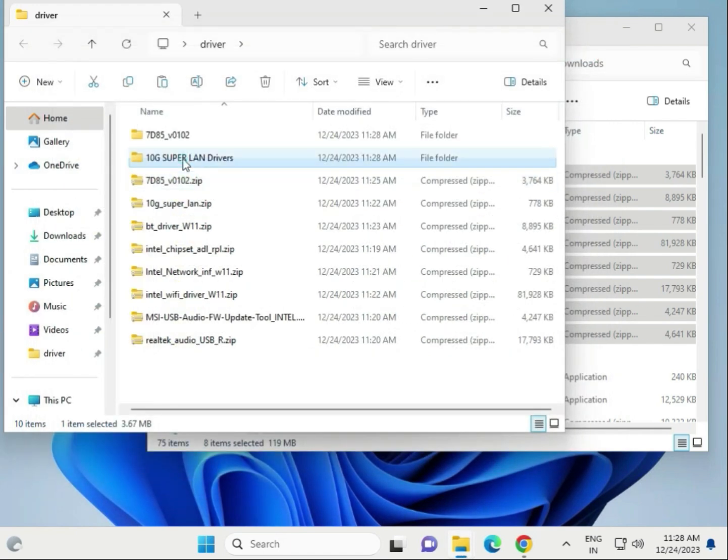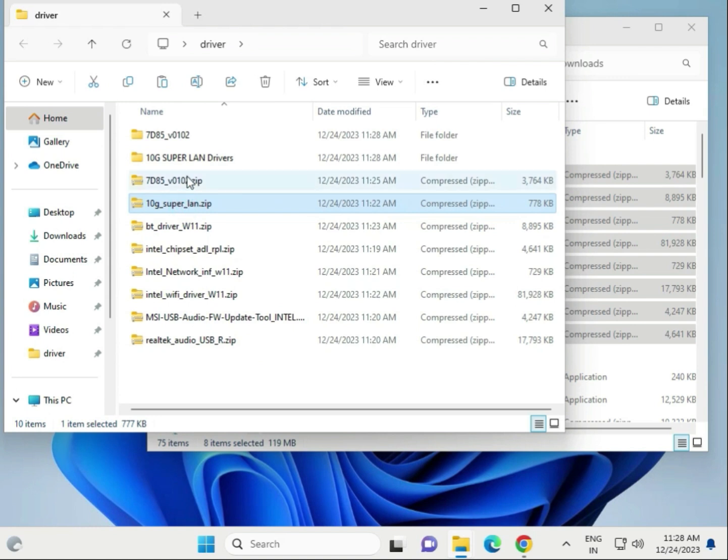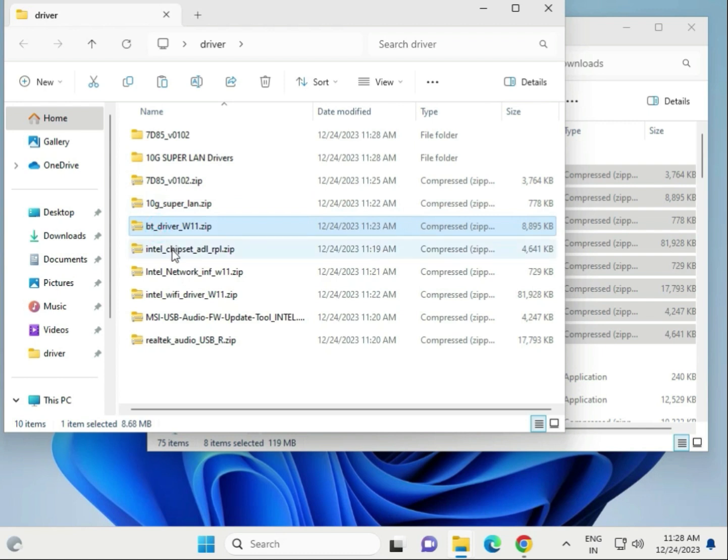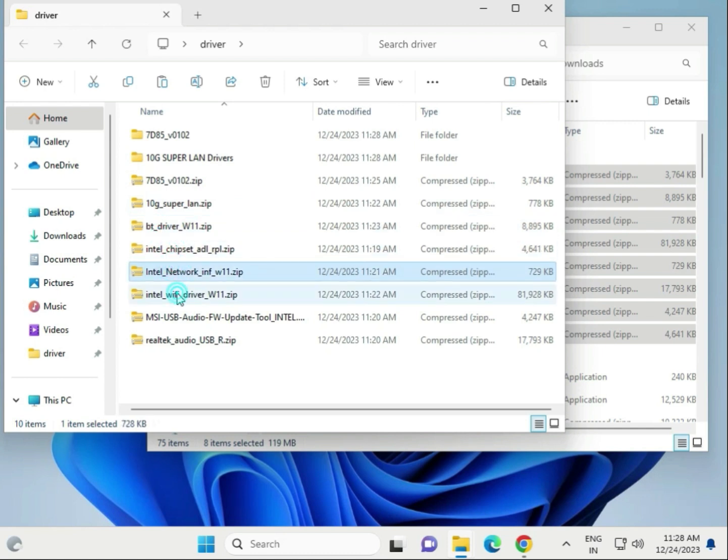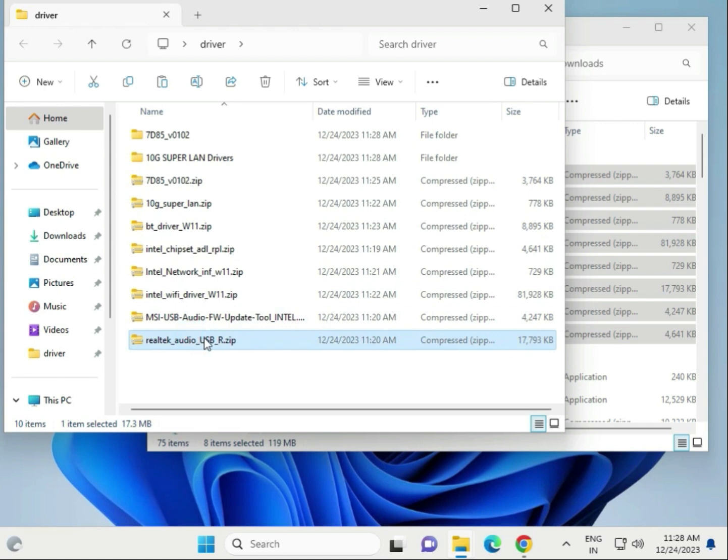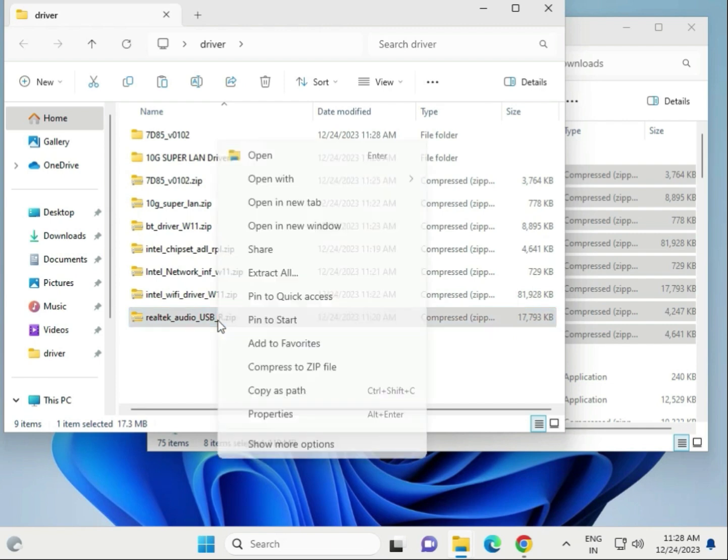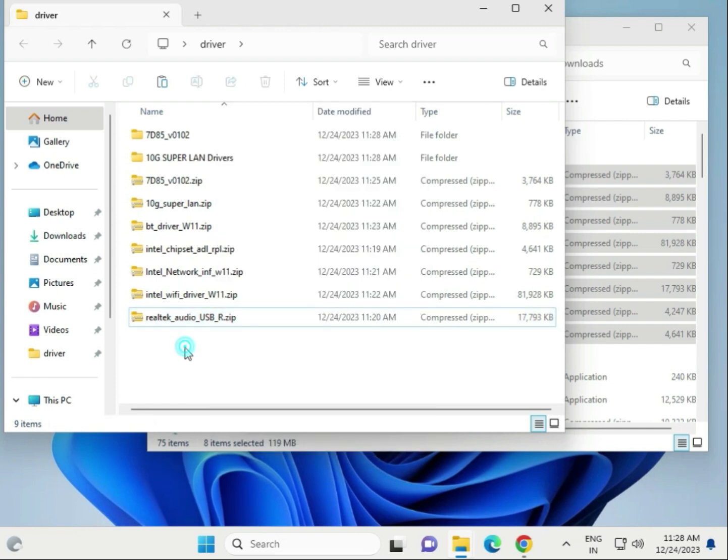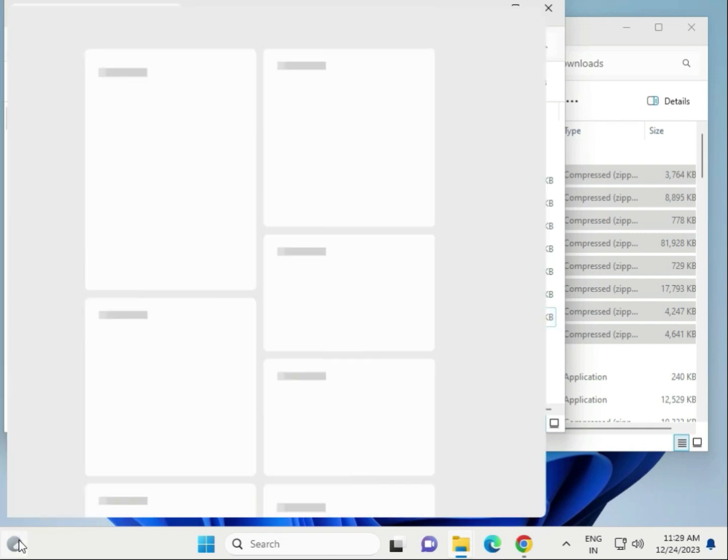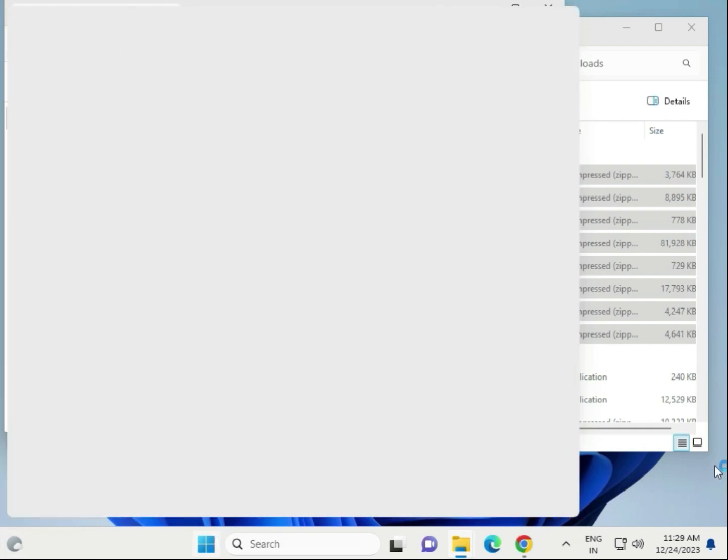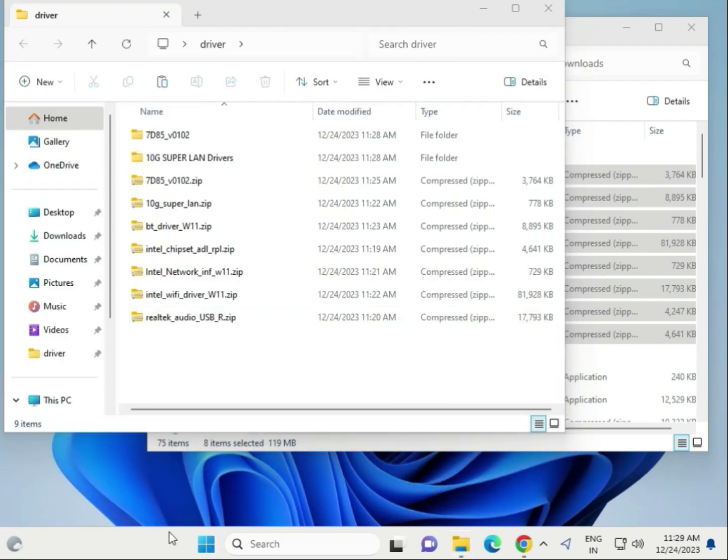So this is LAN driver, this is also LAN driver, this is Ultra 10G, this is Bluetooth, BT means Bluetooth driver, chipset driver, network driver, WiFi driver, and audio driver. And Realtek, what is the next step?